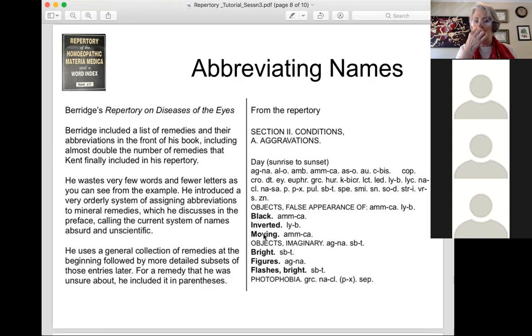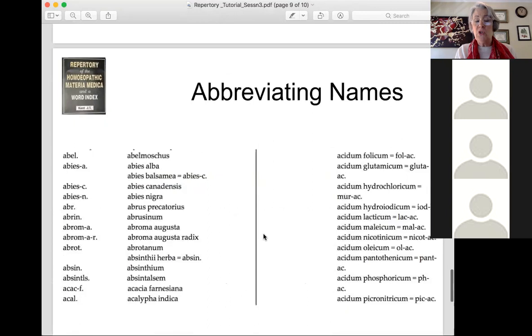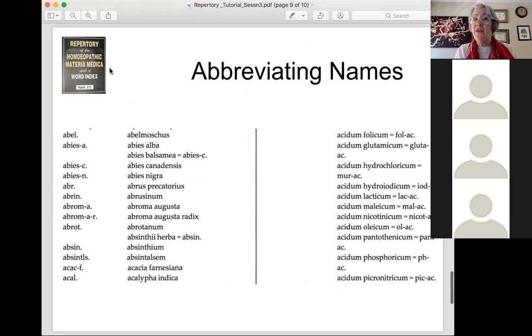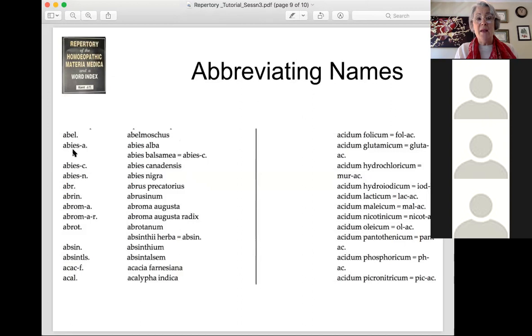Kent saw all these different methods — one person representing grade one way, another representing it differently; one person using one abbreviation style, another using something else — and Kent standardized all of it. He came up with one standardized list of rubric names and remedy abbreviations, which is listed in the front of his repertory and can also be found online. For example: Abel is Abelmoschus, Abes-a is Abies alba, Abc is Abies canadensis, Abes nigra, Abrus precatorius — you can look through and see all the abbreviations.